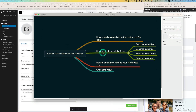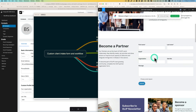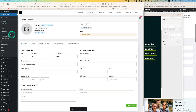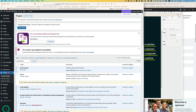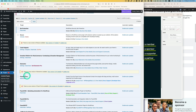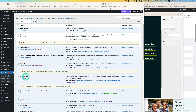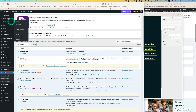Next, let me show you how to create an intake form. I'll use the 'become a partner' example. Let's go back to the WordPress dashboard. Fluent Forms is installed here — you can go to Plugins to verify it's there. It's a free plugin. Now let's go to Forms.